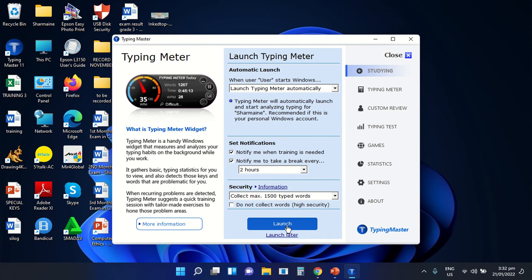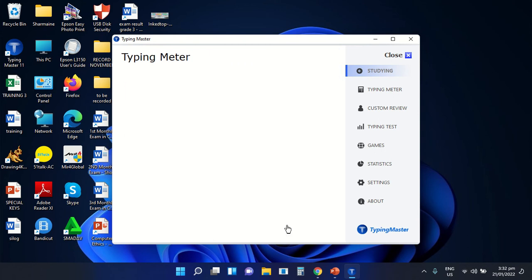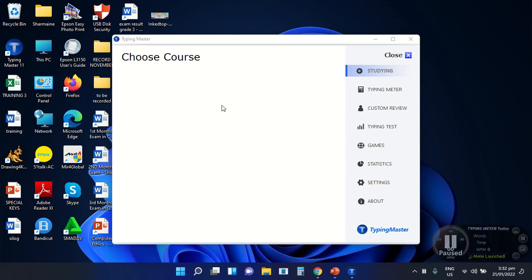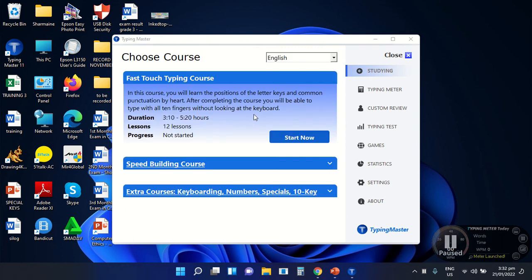Let's select the Launch button. After selecting the Launch button, this will appear on your screen. We can choose a course here on this option. This duration will last for 3 to 5 hours — Lesson 12. The progress is not started yet because we did not start any activity using this application. This part of the Typing Master application is called the Typing Test Screen.